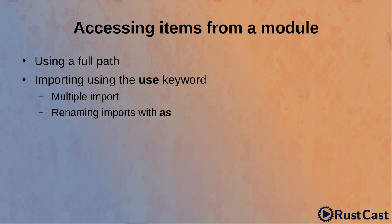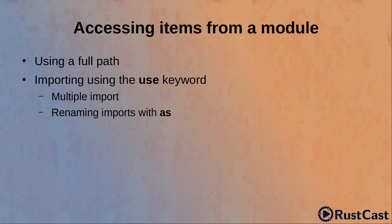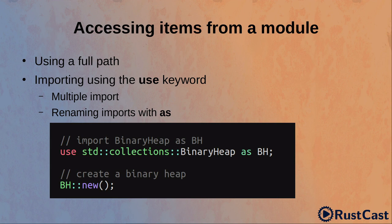If the original item names are too long or the names clash with other already existing items, it's possible to rename items on import with the as keyword. In this example, we import binary heap as BH and use BH further in the code.